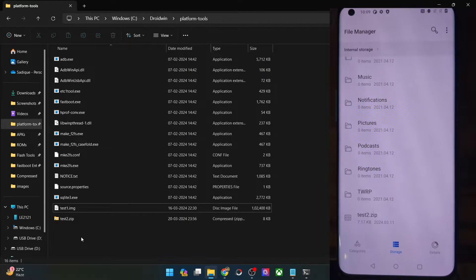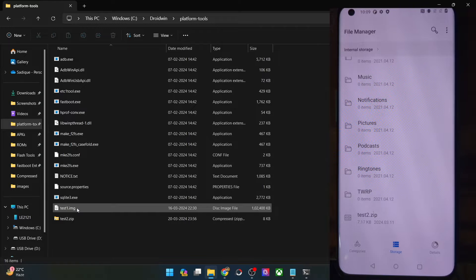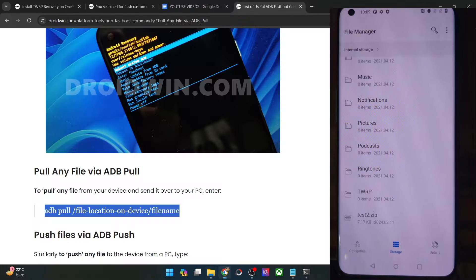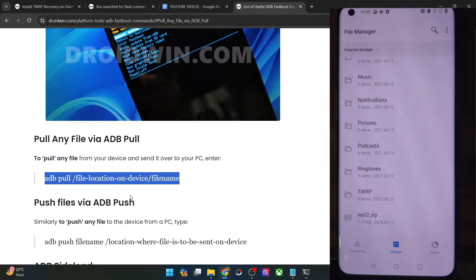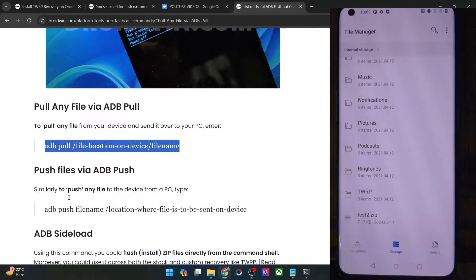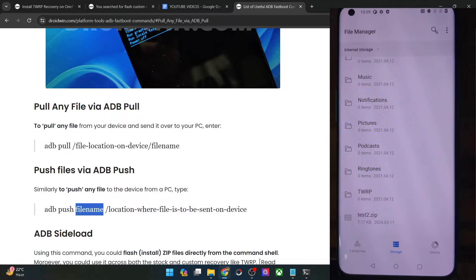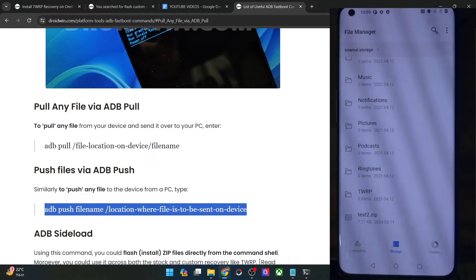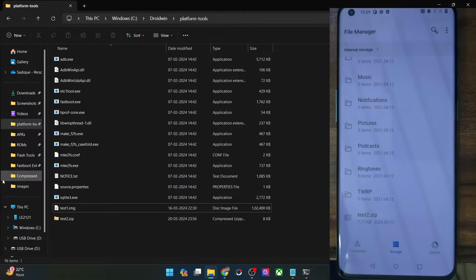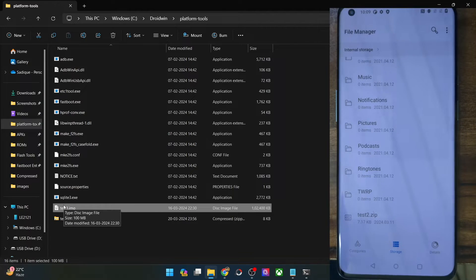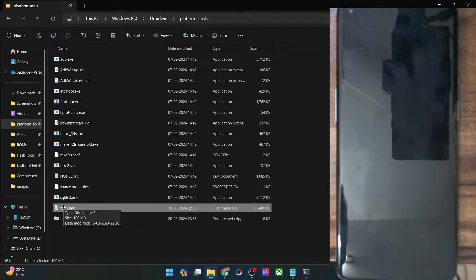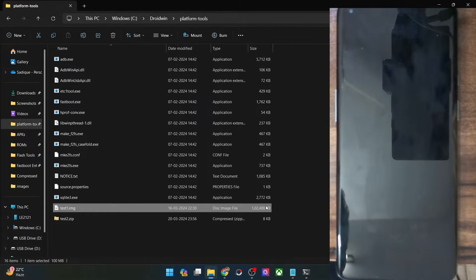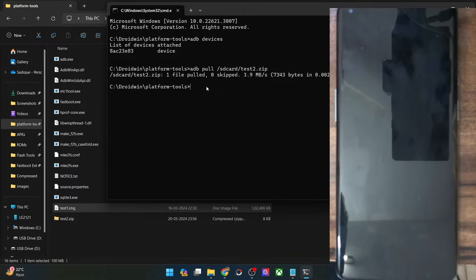Now I will show you how to do a transfer from your PC over to your phone — in other words, we will be doing an ADB push from your PC over to your phone. The syntax is: ADB push, then the file name, then the location where you want the file to be sent. First, you will have to keep that file in the platform tools folder on your PC. The file I will be transferring is test1.img — I kept this file in the platform tools folder.